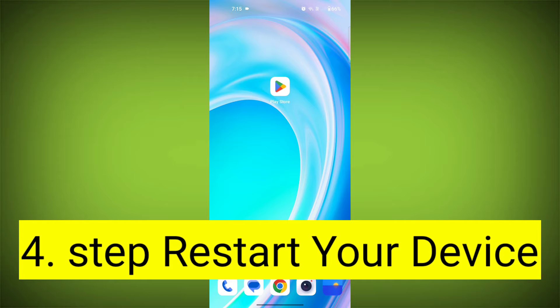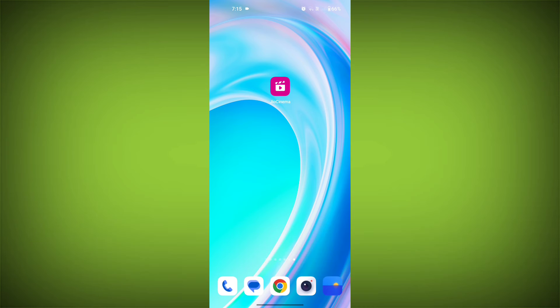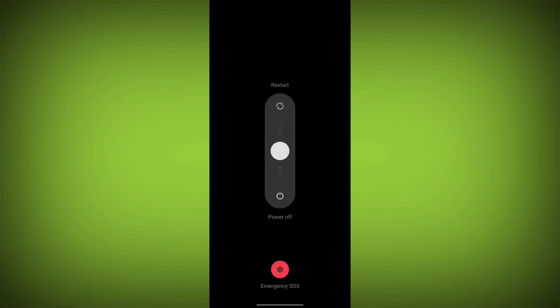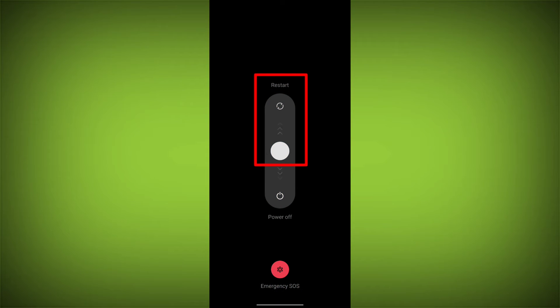Fourth step: restart your device. Reboot your phone or device to refresh its settings. To do this, long press on the device's power button and swipe to restart it.